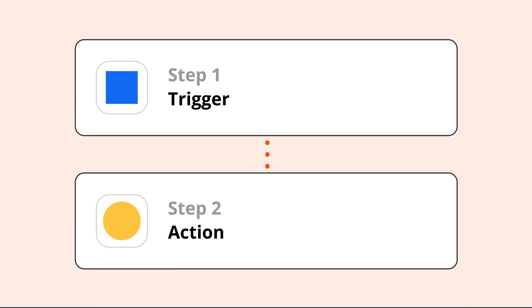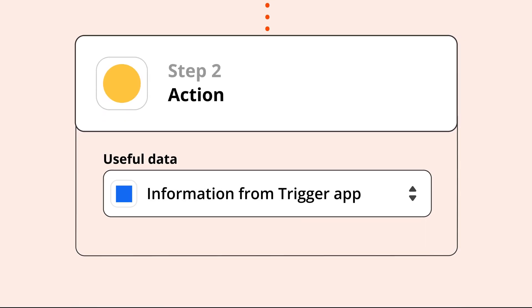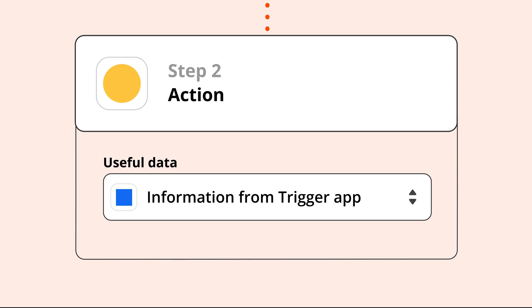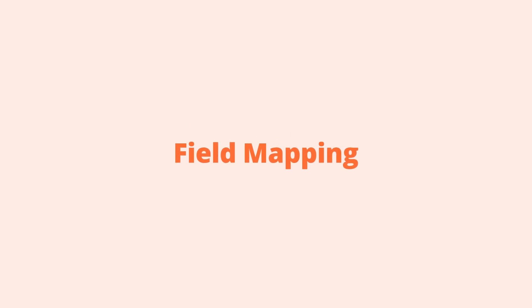When you're creating your Zap in the editor, you need to tell Zapier what app information you want to use and where you want it to go. We call this process field mapping.